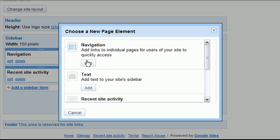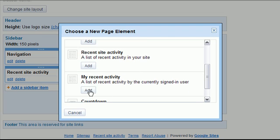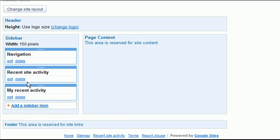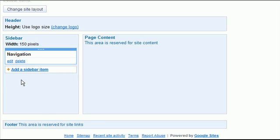So you can add these just by finding one and clicking the add button. You'll notice I just added the my recent activity. Personally, I kind of find the recent activity boxes a little bit distracting on the sidebar. So we can delete them just as easy as we add them by clicking the delete button, and for any of them you can edit.